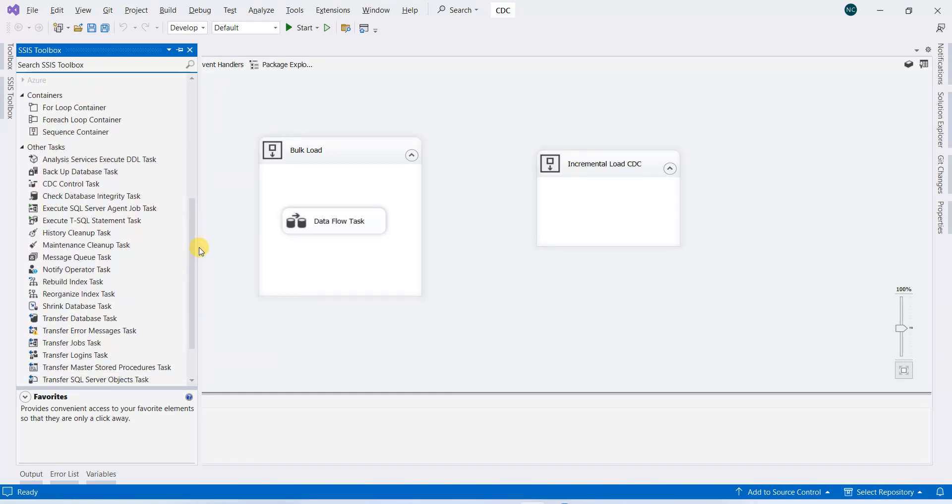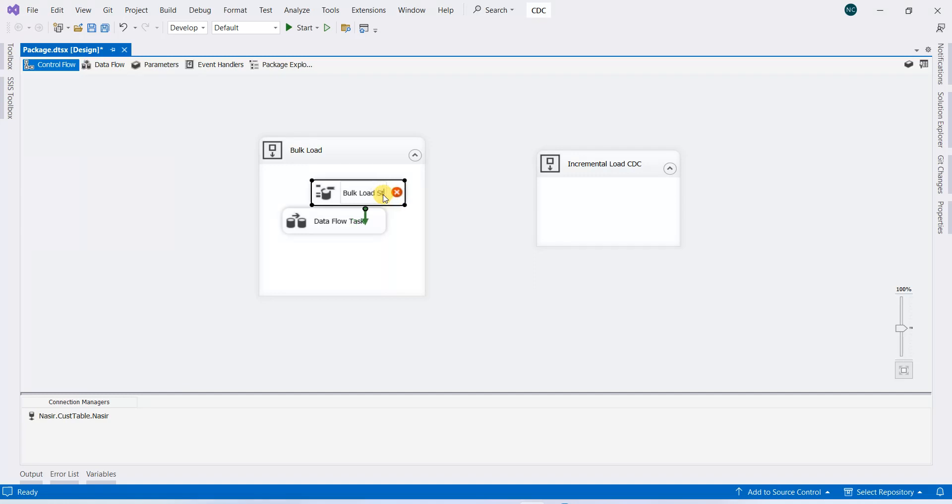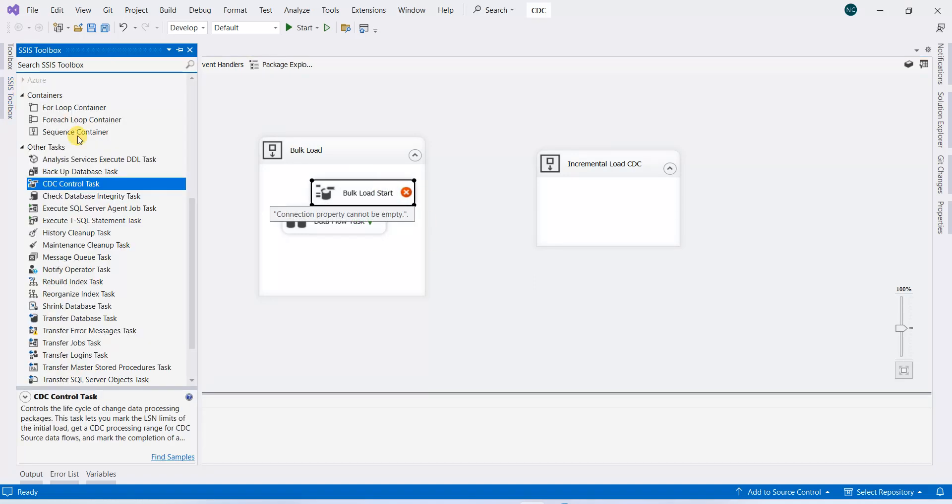We will drag the CDC control task and we will name it 'bulk load start,' and one other for the finish also.